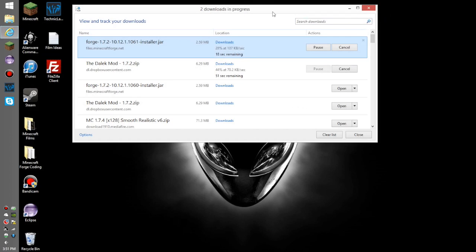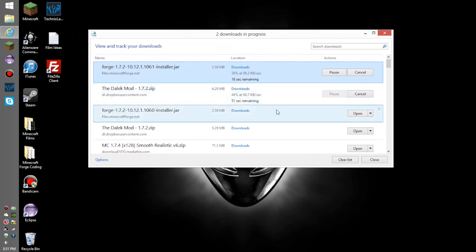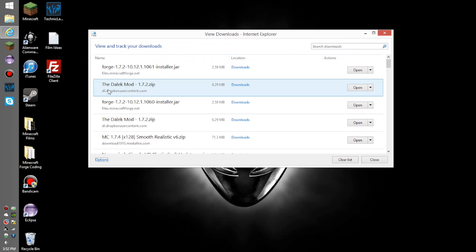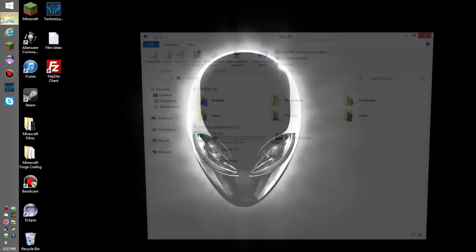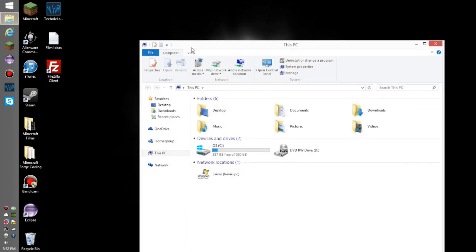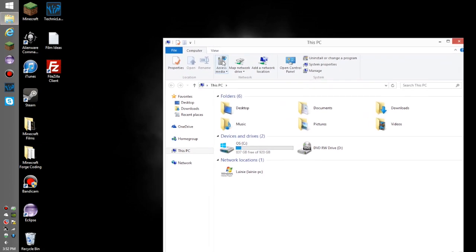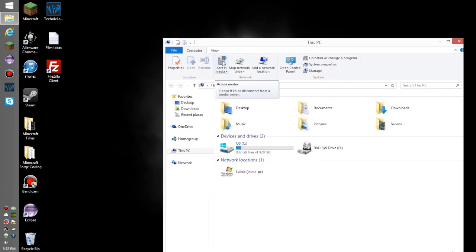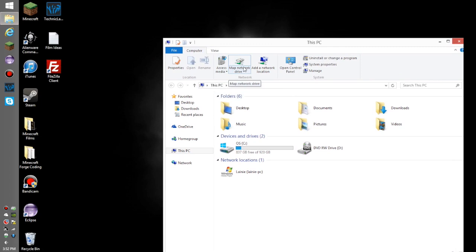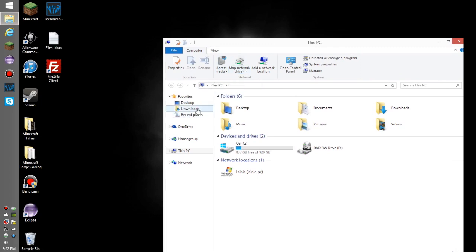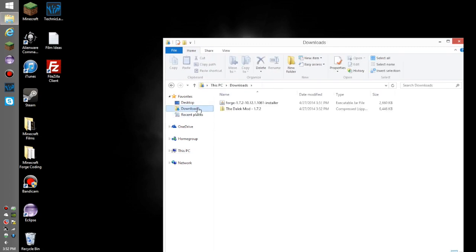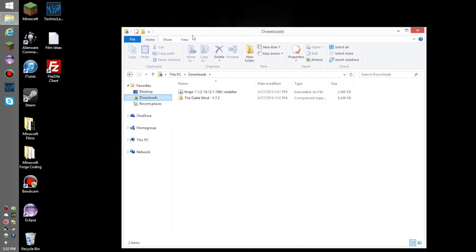It looks like they have finished downloading. Close this out and go to your downloads. I did forget to mention this will work on any operating system—Mac, PC, Linux, whatever. So Finder, Windows Explorer, whatever, go to your downloads and you'll see these two files.